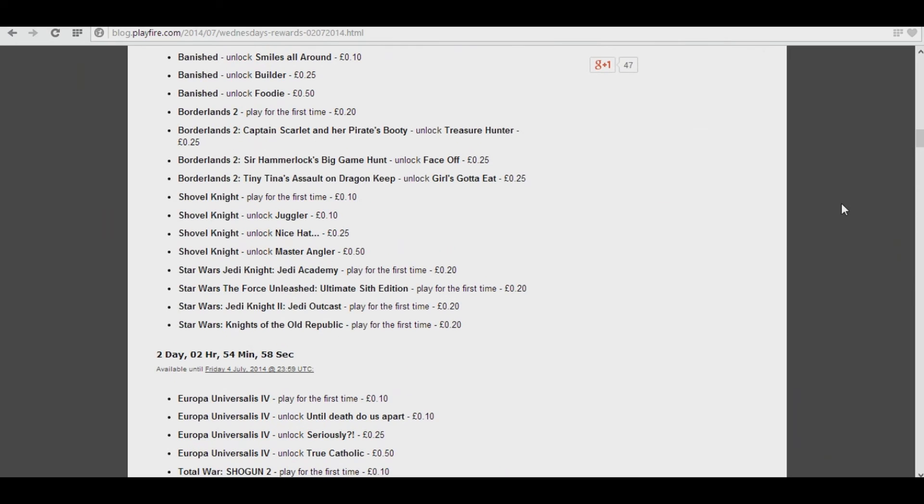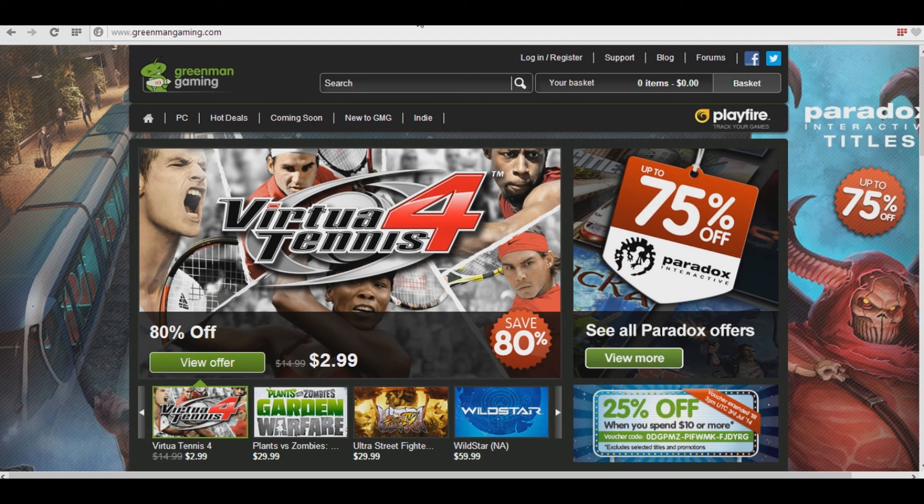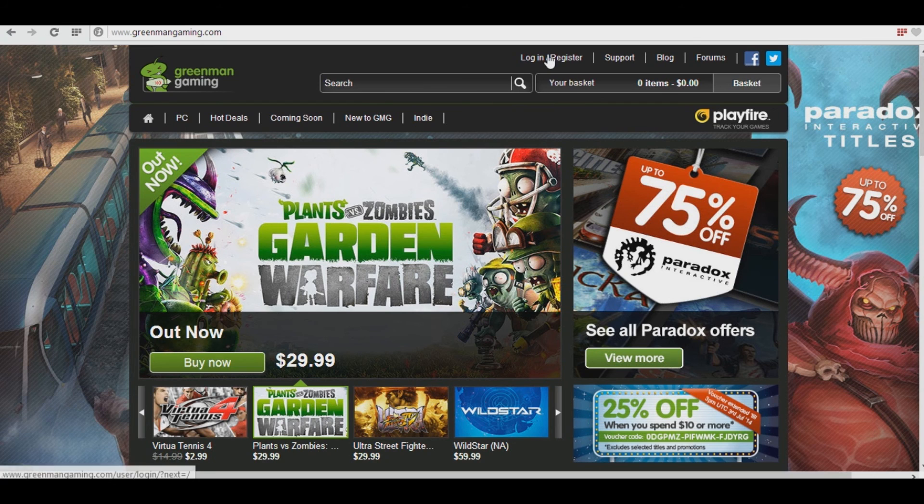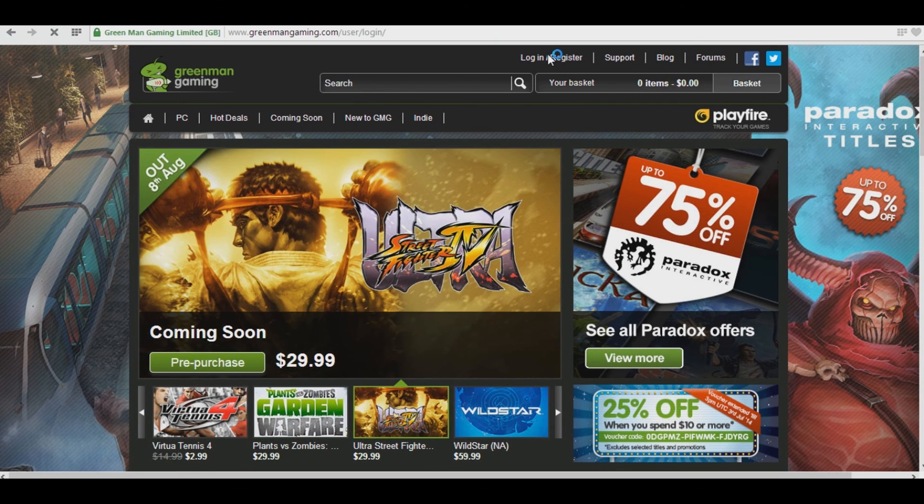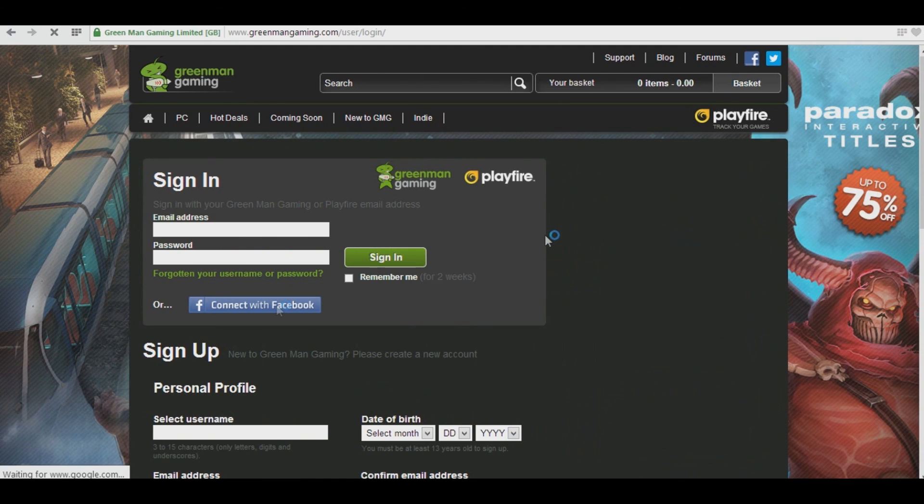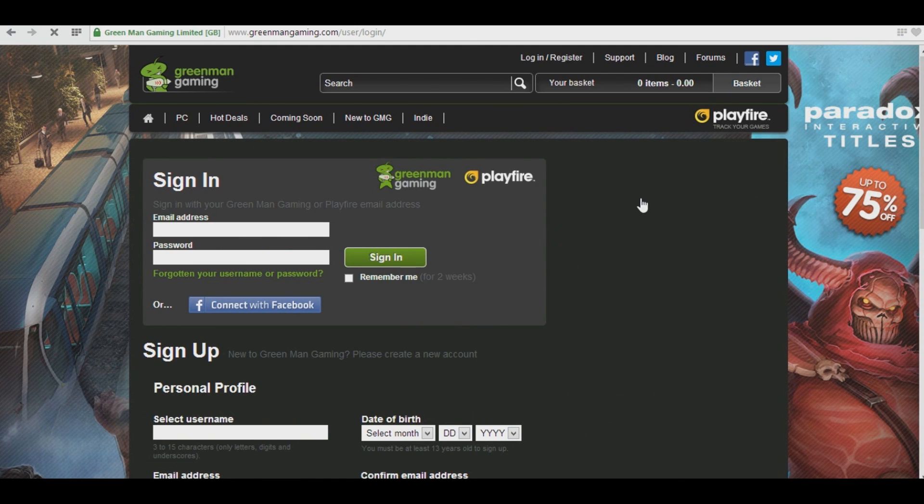But that's not the last part. And finally, once you have your credits, just go to greenmangaming.com, click on the Login Register button, and login or register. You can even connect with Facebook, makes it a lot easier. And then you just spend your points here for games. Thanks for watching.